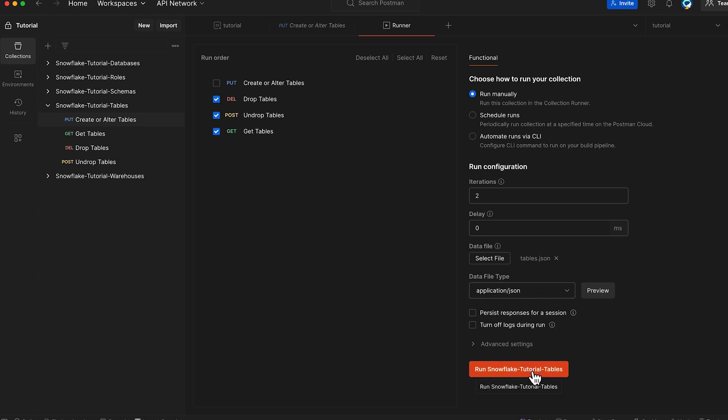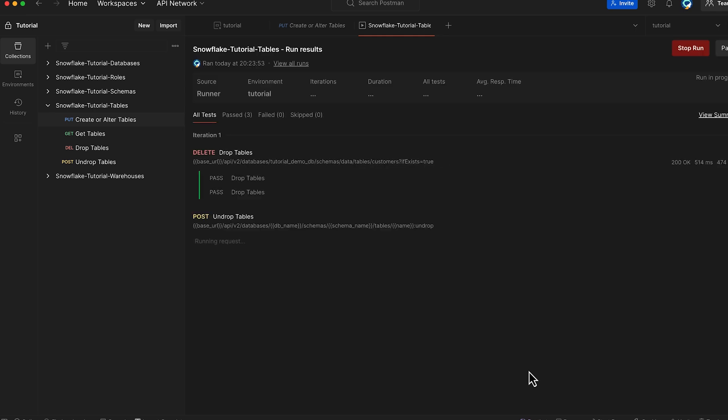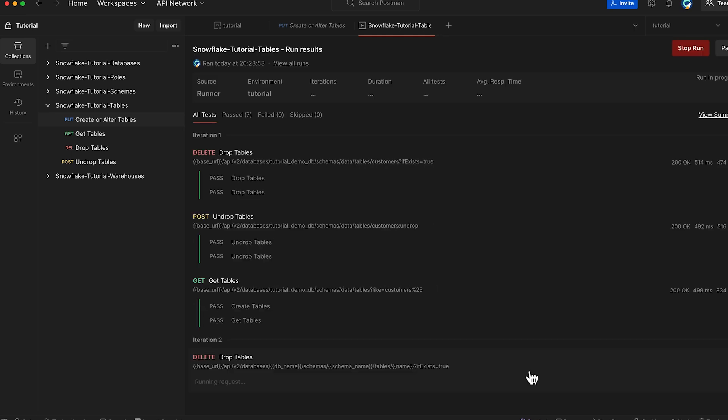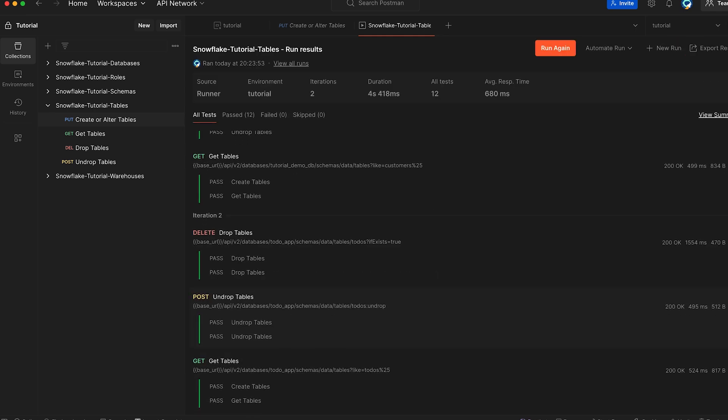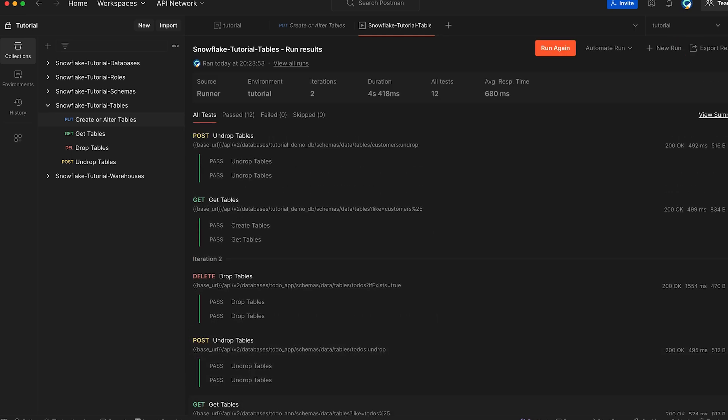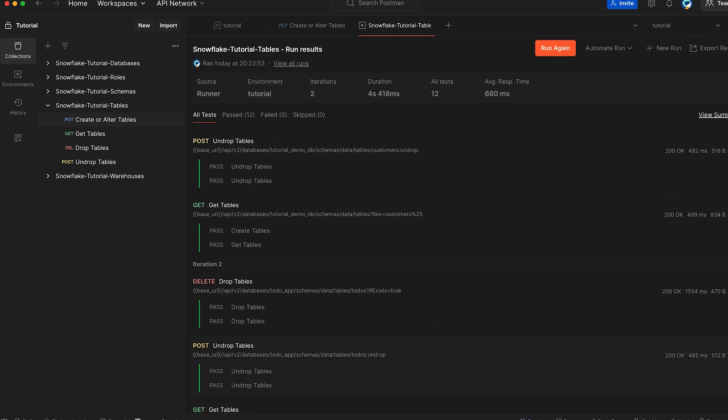And we'll still use the same tables.json data file that we created last time. Now, run the Snowflake Tutorial Tables Collection again. There we go. We're able to successfully perform other operations also on the tables REST API collection like undrop and drop.